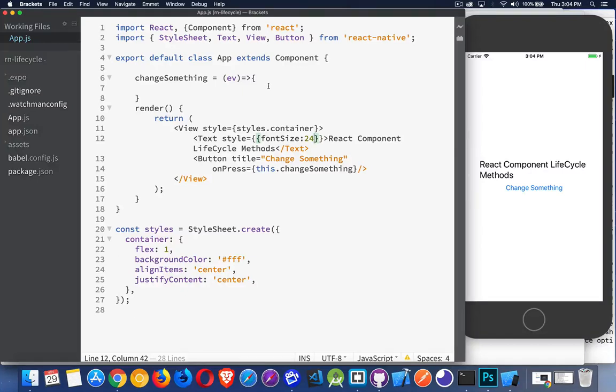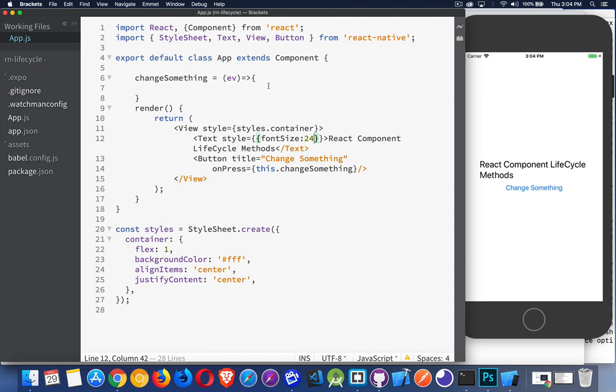As you're building React Native applications that go beyond just a single page with static content, it becomes very important to understand the component lifecycle that comes with React. React Native is piggybacking on all the JavaScript for React, and it uses the component lifecycle.